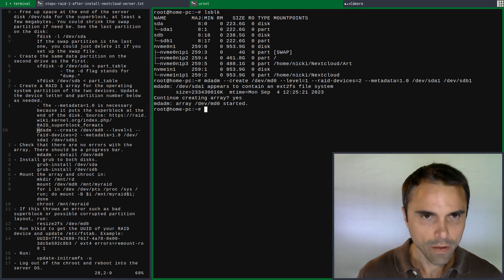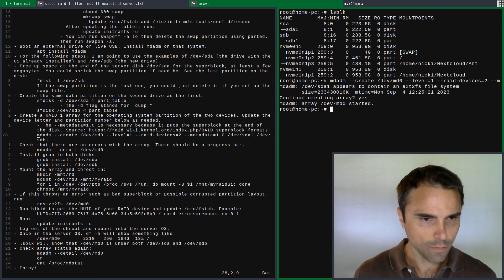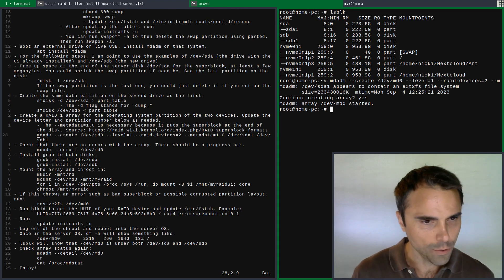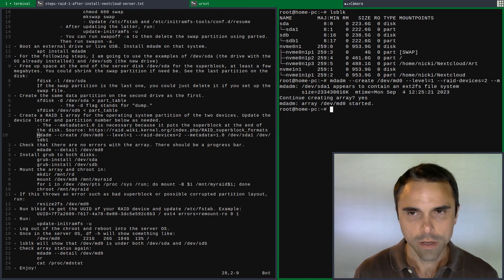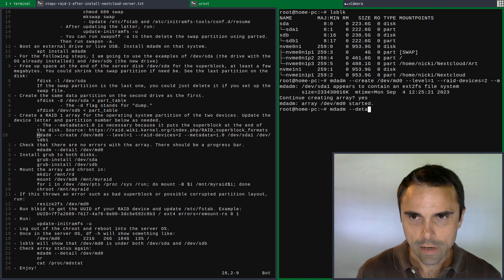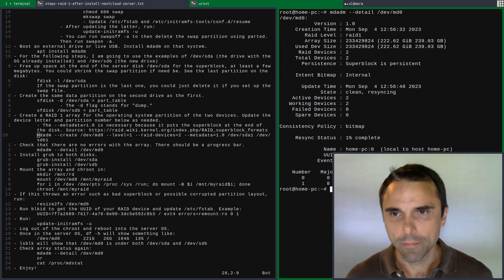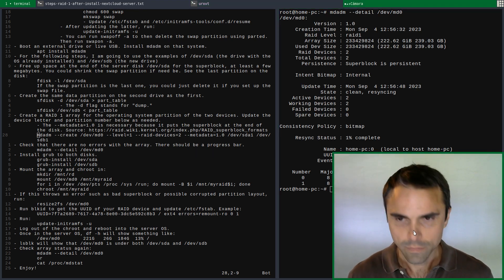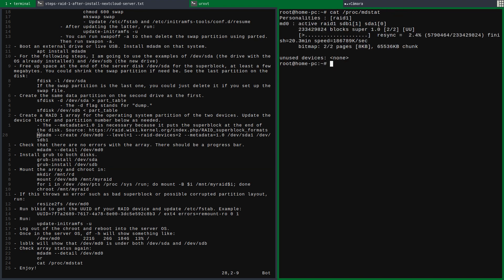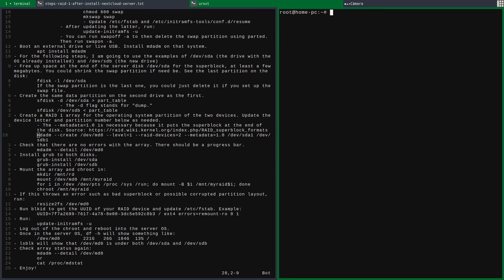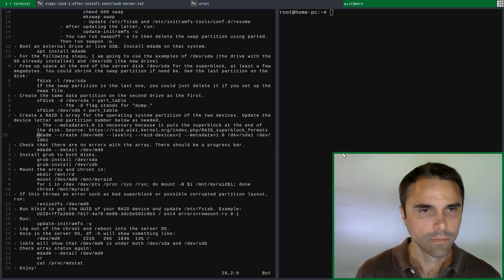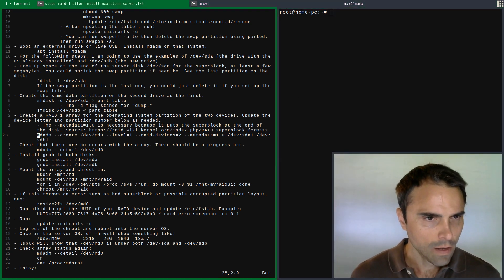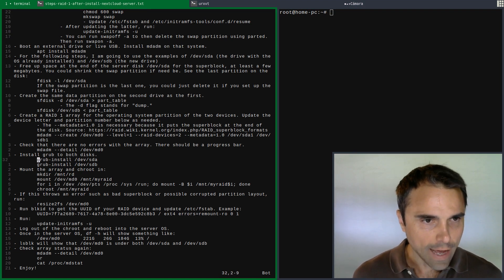All right, so our RAID array has started. We can do mdadm --detail /dev/md0 to see what's going on with that. We see here clean, resyncing. Cat /proc/mdstat and you see a little progress bar.